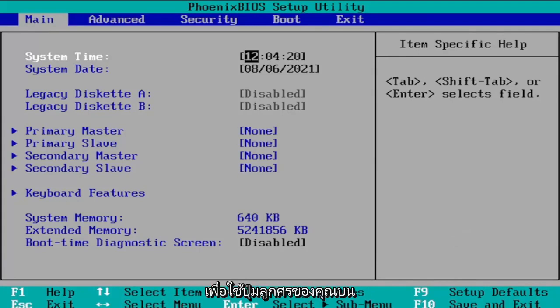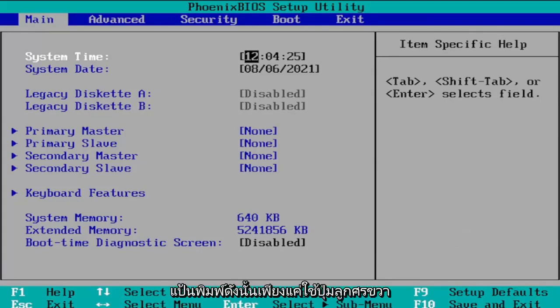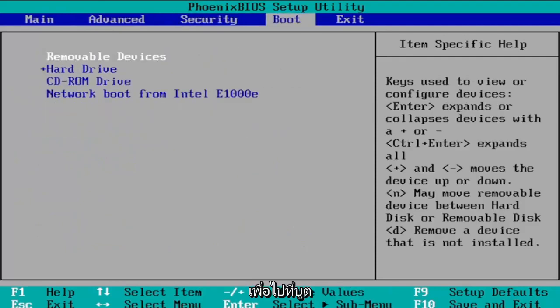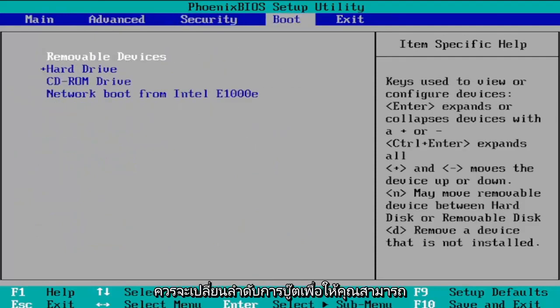So just use the right arrow key to go over to boot and then at this point you should be able to change the boot order.